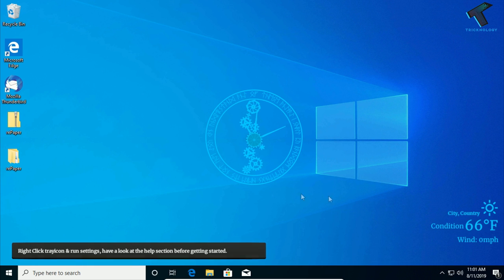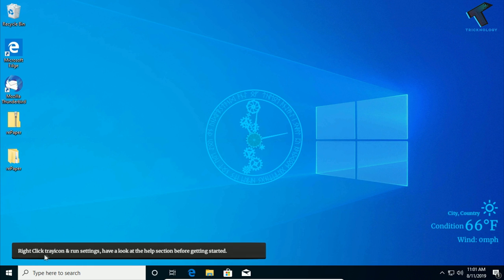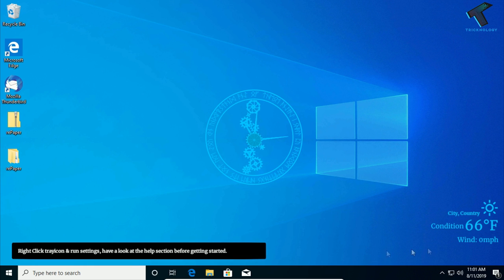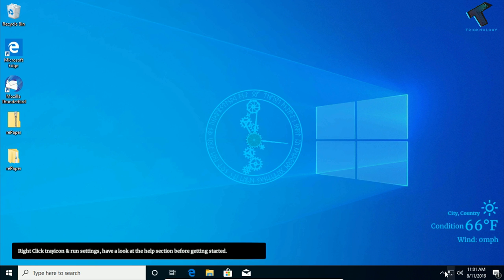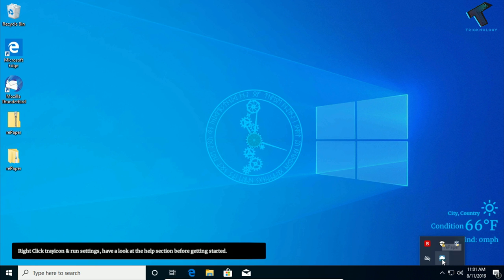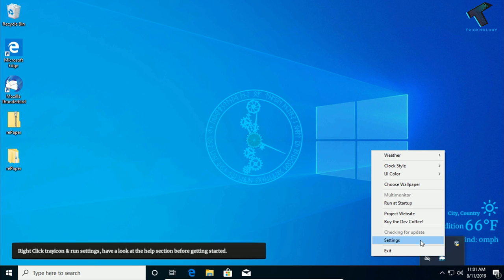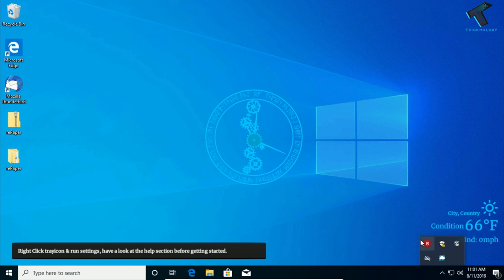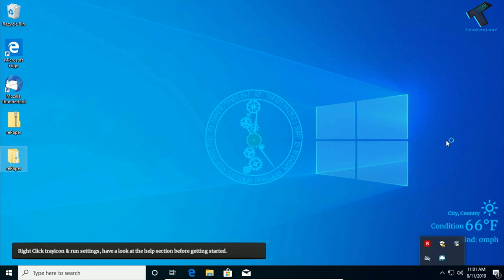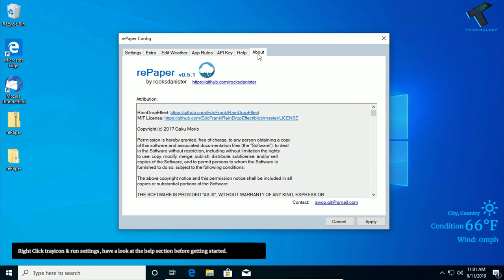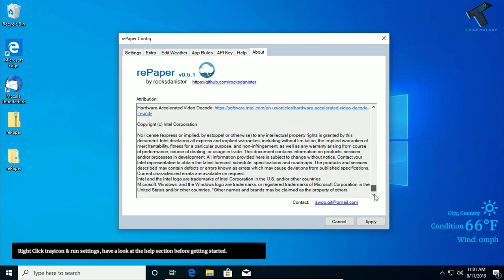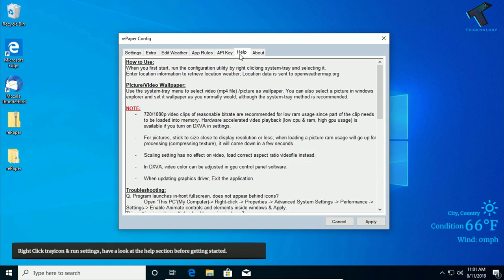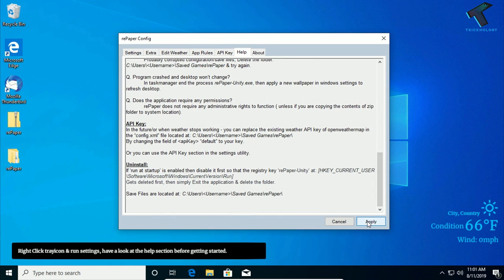As you can see, it says right-click on the tray icon and run settings. So what you have to do is go here and right-click on Repaper and go to settings. After that, click on about, and once again you have to go to help and click on apply. After that, click on OK.